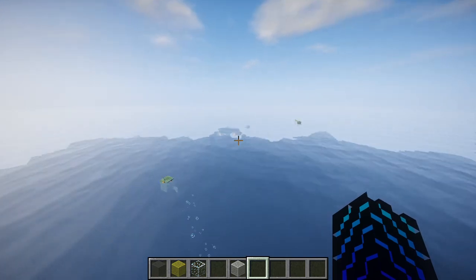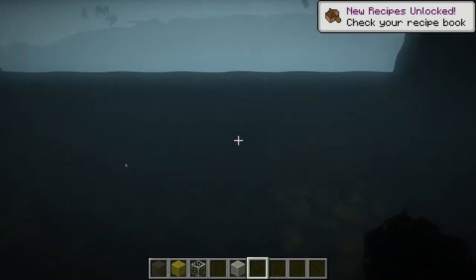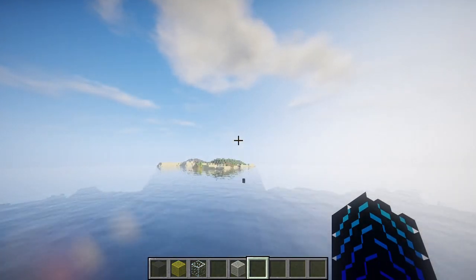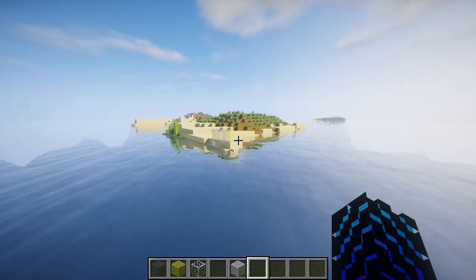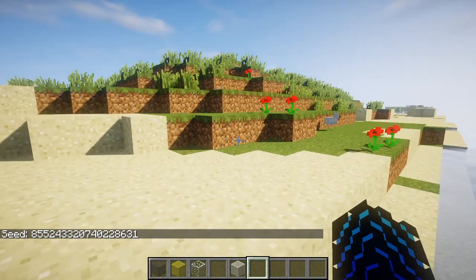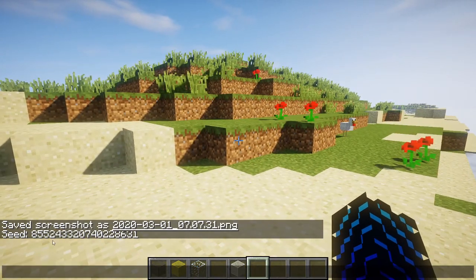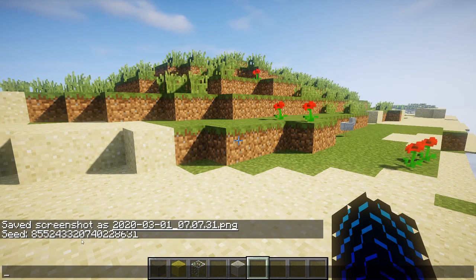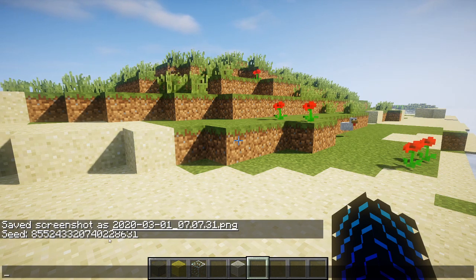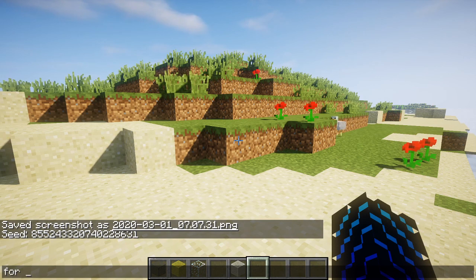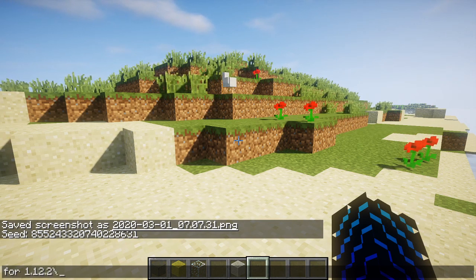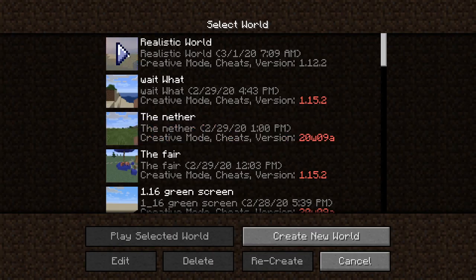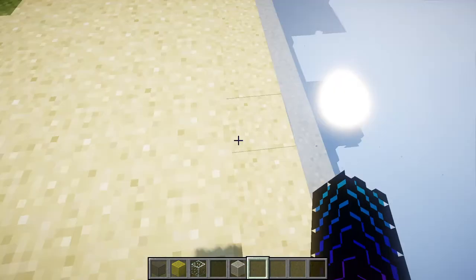There are two ways to find it. Definitely found it. The second way is to find this seed: 855243332074022863. I'm using Minecraft 1.12.2, so this is how you find the ocean monument.